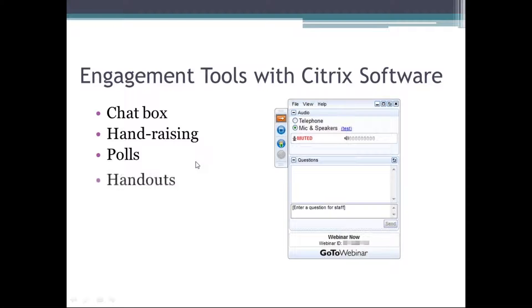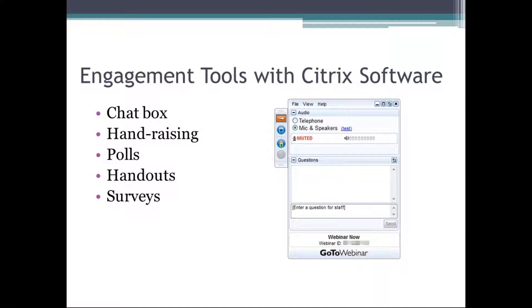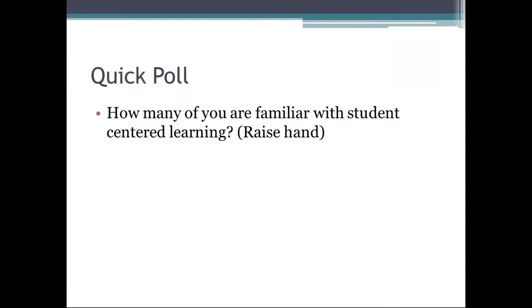How many of you are familiar with student-centered learning? If you could raise your hand, we'd love to get a count. Okay, it looks like we've had a fair amount of hands raised from the group. Thank you so much. That's good to know that people are already familiar with the topic.